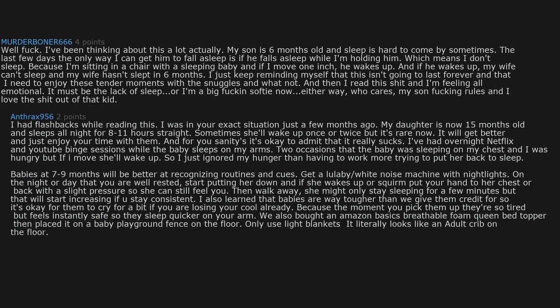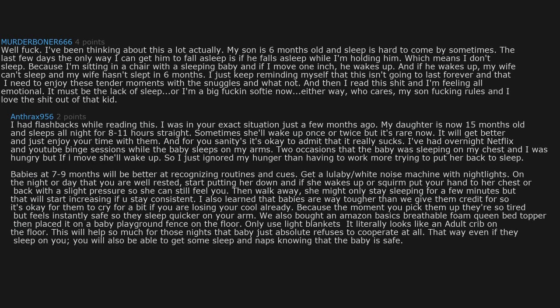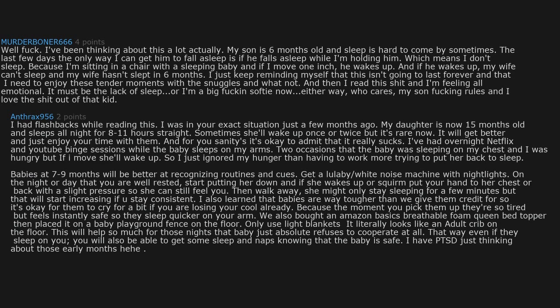We also bought an Amazon Basics breathable foam queen bed topper then placed it on a baby playground fence on the floor. Only use light blankets. It literally looks like an adult crib on the floor. This will help so much for those nights that baby just absolutely refuses to cooperate at all. That way even if they sleep on you, you will also be able to get some sleep knowing that the baby is safe. I have PTSD just thinking about those early months. You can do this.